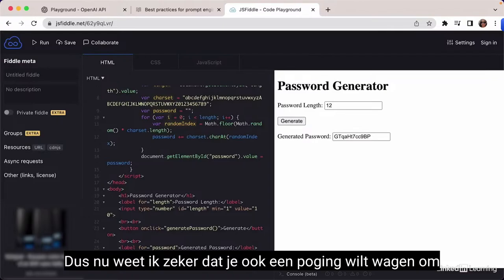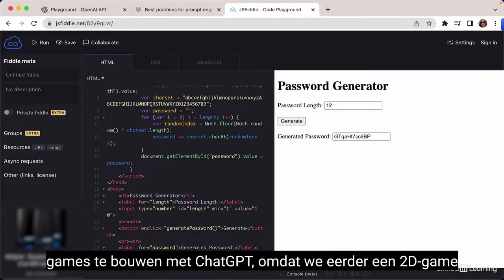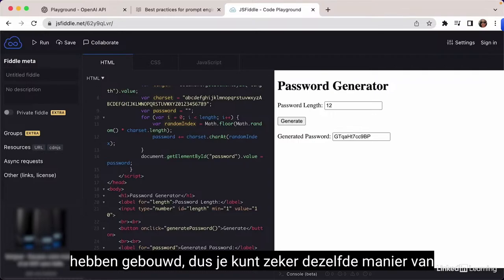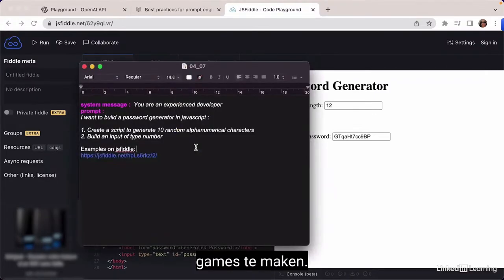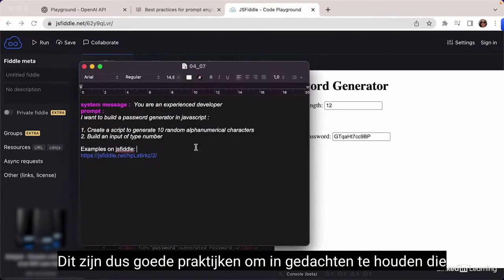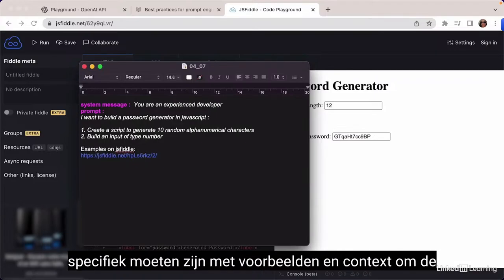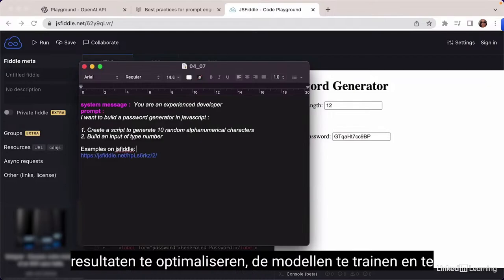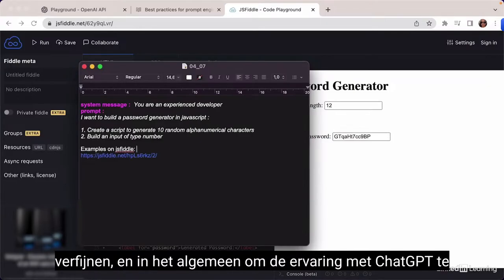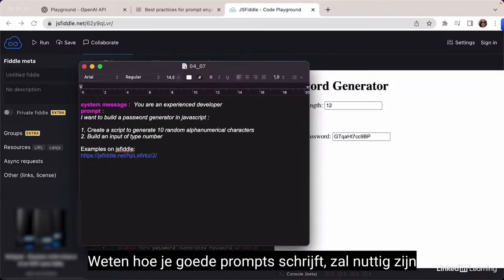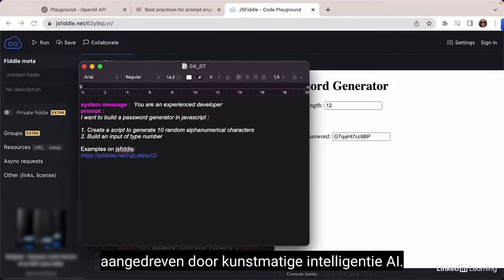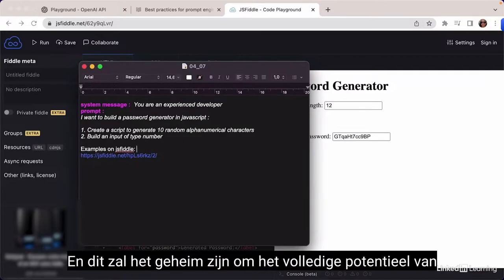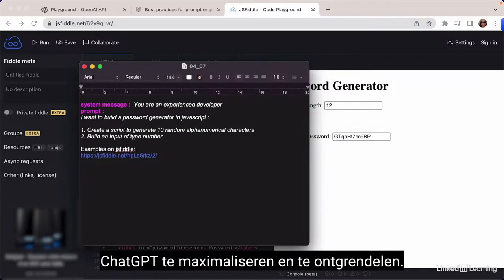You're going to want to take a stab at building games with ChatGPT as well, since we previously built a 2D game. You can use the same way of writing prompts to create fully functional games. Good practices to keep in mind: be specific with examples and context to optimize results, train and fine-tune the models, and improve the experience with ChatGPT. Knowing how to write good prompts will unlock the full potential of ChatGPT.